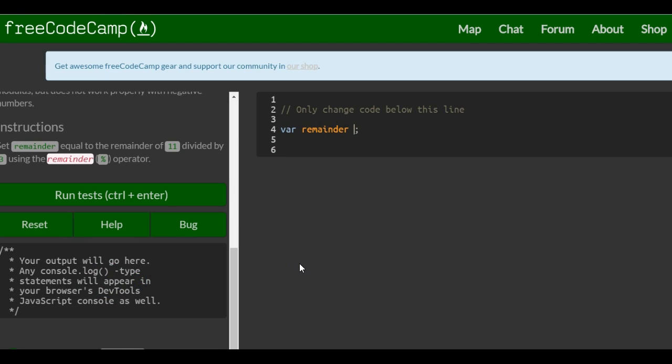So here we're going to assign to remainder the result of 11 divided by 3.